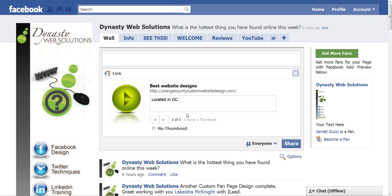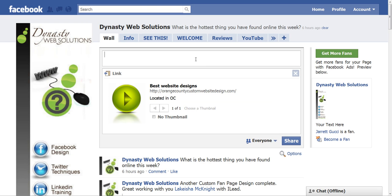This is really good for links that either don't have a descriptive title or description, because you can change them to make the words pop. When somebody is scanning through their news feed and they see a really catchy title in bold, it will encourage them to click on that link. So again, a really simple tip but a very powerful one. Thank you for watching and stay tuned for more.